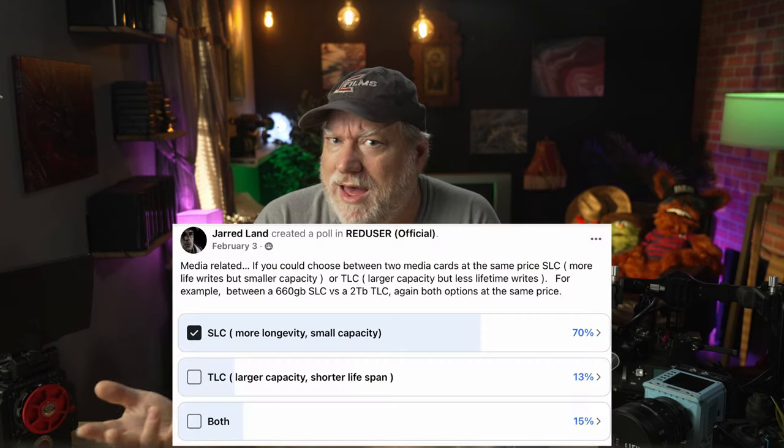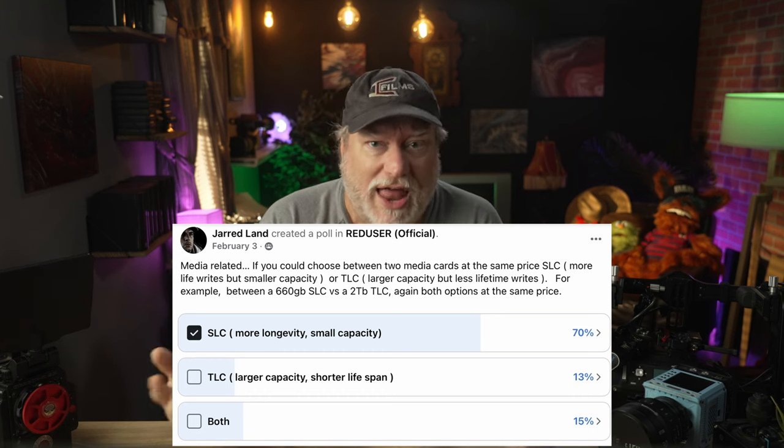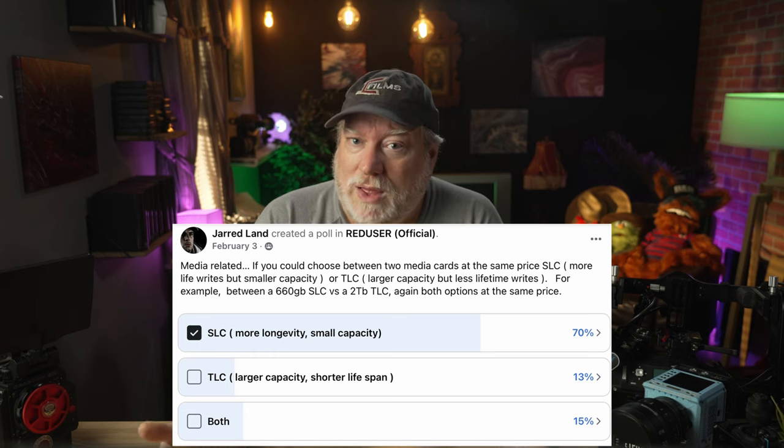Anyone who's used a CFexpress or CFast 2 card in a camera knows how toasty they can get — if they get too toasty, it's a problem. NAND was designed for devices written to maybe a few gigabytes a day, and in those use cases it would last practically forever. But in cameras, NAND Flash gets much more enterprise-level read and write use. To bring it to a real-world example: Red partnered with AngelBird for their media, and after a couple of months, Jared Land asked the community whether they'd want three times the capacity at one-tenth the life cycle for the same price. Many were interested, and so Red now offers the same card in two configurations — TLC 3D at 2 and 4 terabytes, and TLC 3D in PSLC mode at 660GB and 1.3 terabytes — with PSLC giving one-third the capacity but approximately six times the lifespan.